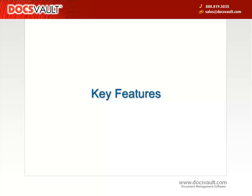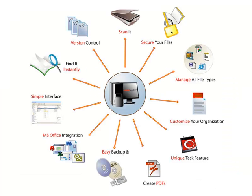DocsVault is loaded with lots of useful features to store and manage your documents, and it does it with amazing simplicity. We will quickly go through a few important ones in our demonstration. Most commands are accessible through a simple right-click on the file or folder.